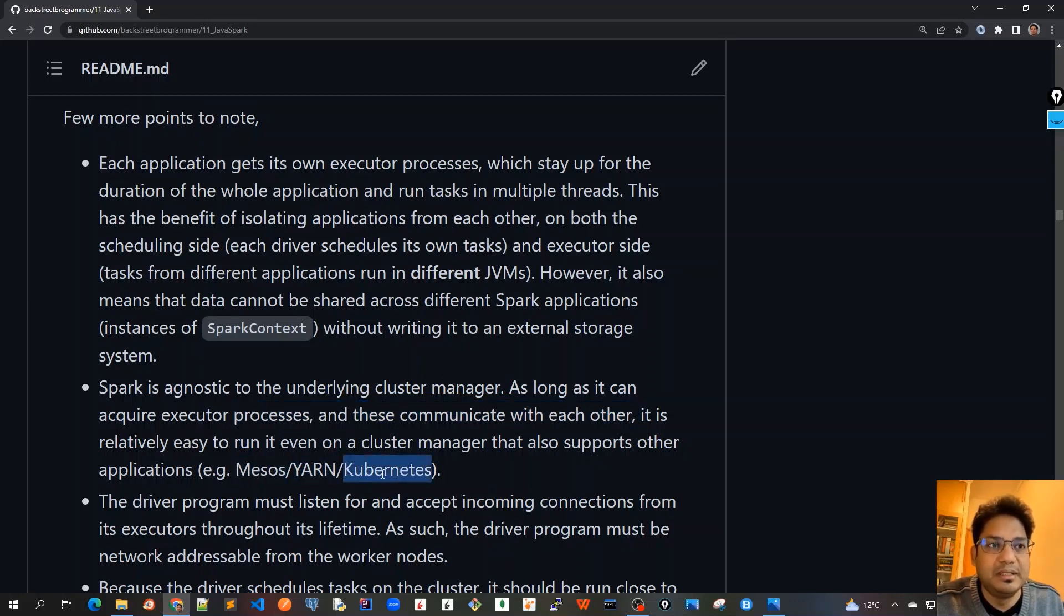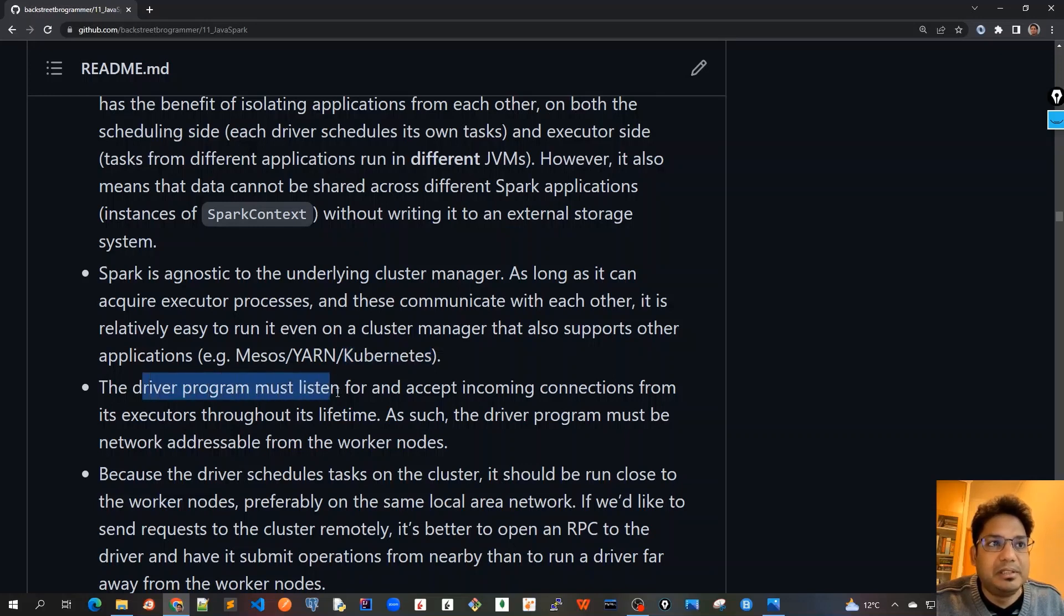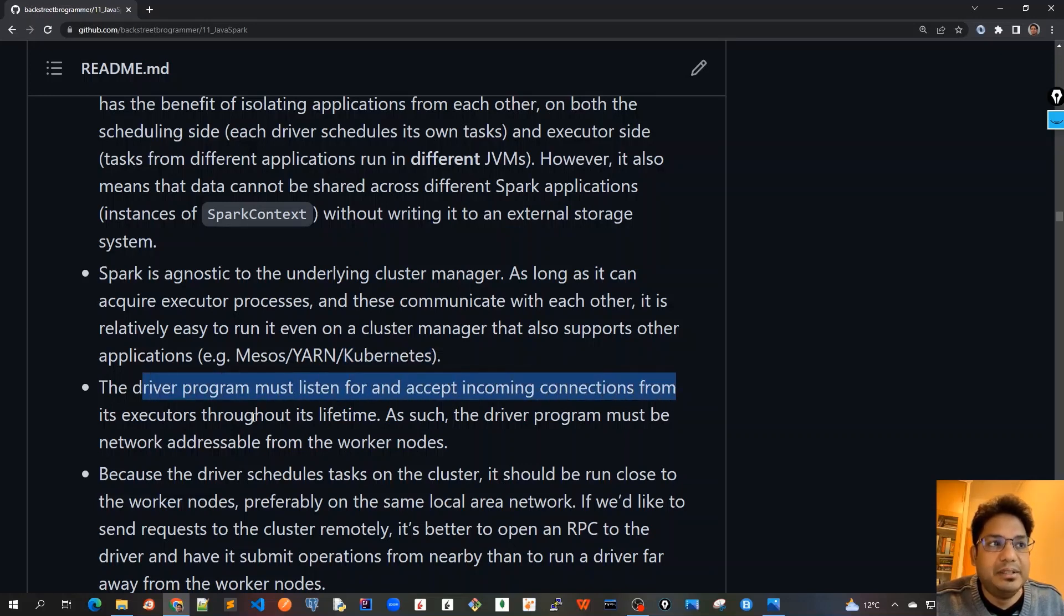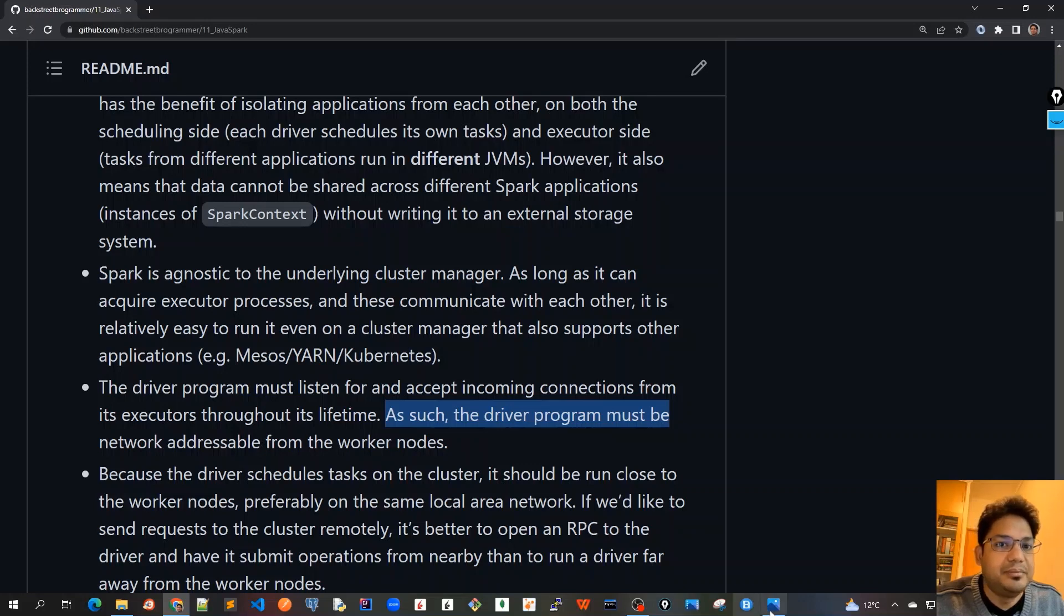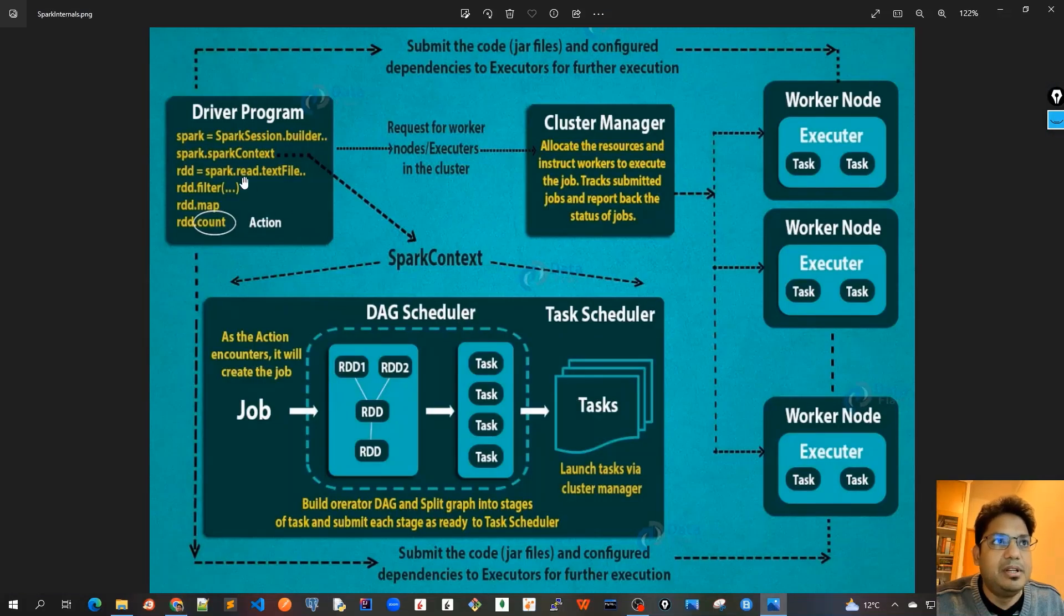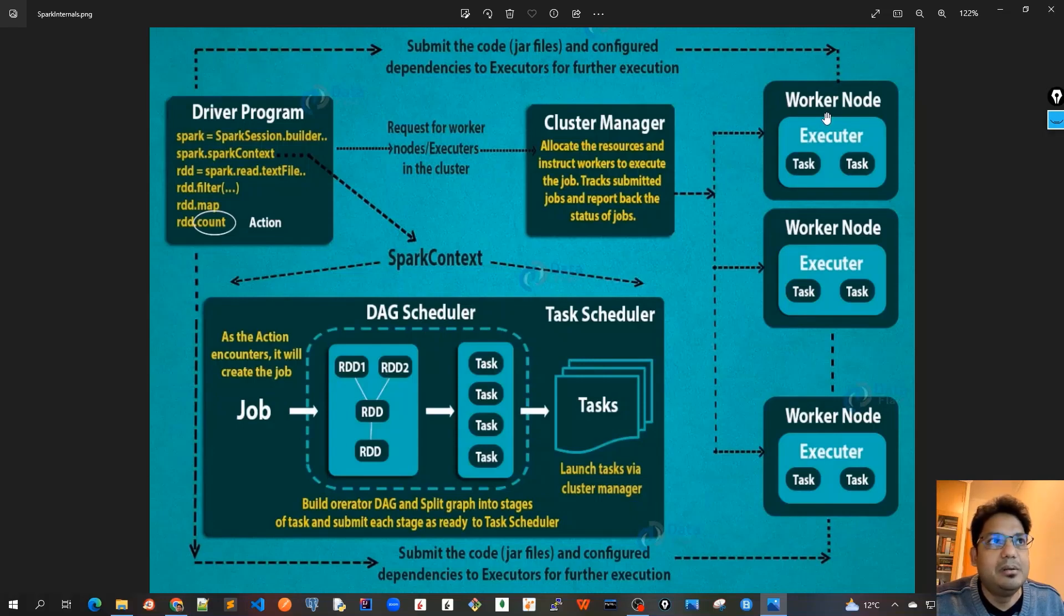The third point is that the driver program must listen for and accept incoming connections from its executors throughout its lifetime. As such, the driver program must be network addressable from the workers. Here with the driver program and the worker nodes, there should be a proper communication between these two.